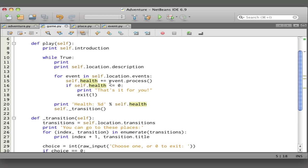When we look at the event class in the event module, we'll see what the process method does. But it returns a value which is the change in your health—zero, a negative number, or a positive number. We add that to the health. Then if your health falls below zero, we print that's it for you and then the program stops.